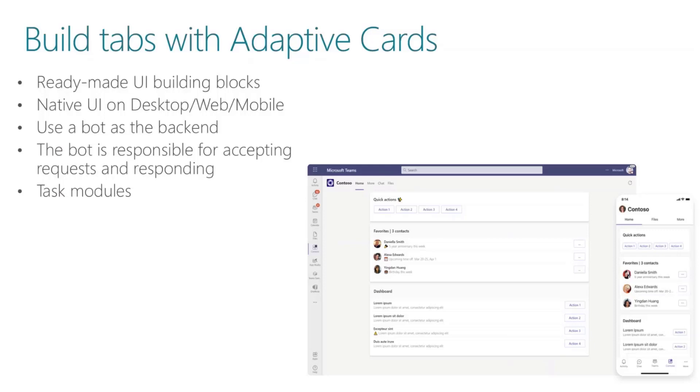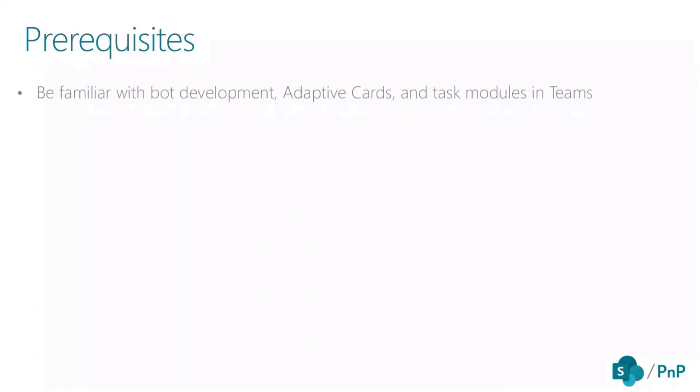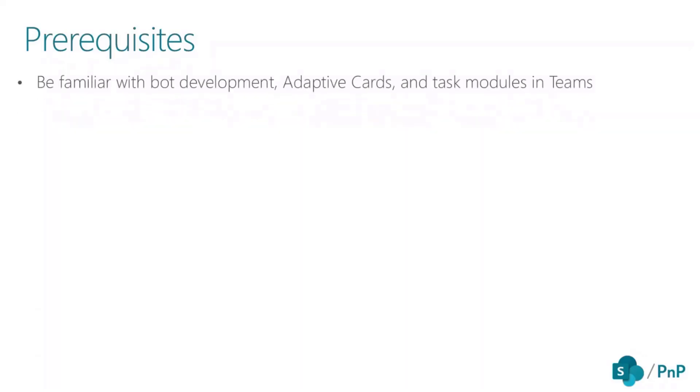This is a really good way to collect that information. There are some prerequisites that you need to be aware of. You need to be familiar with bot development because this is your backend, and also adaptive cards and task module in Microsoft Teams.